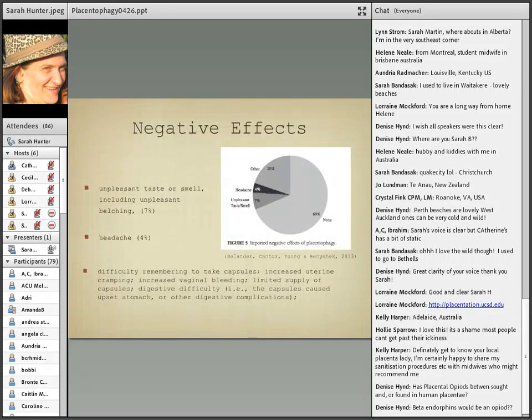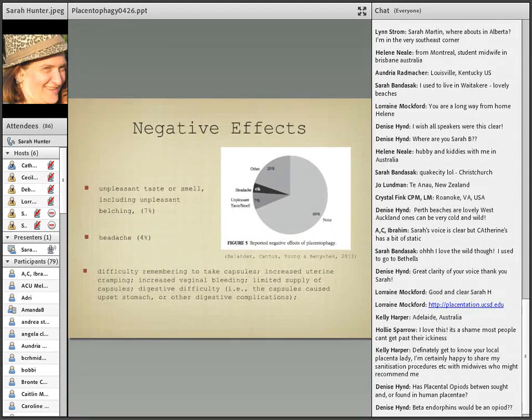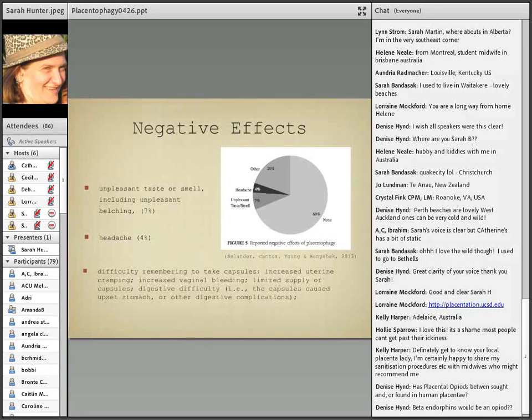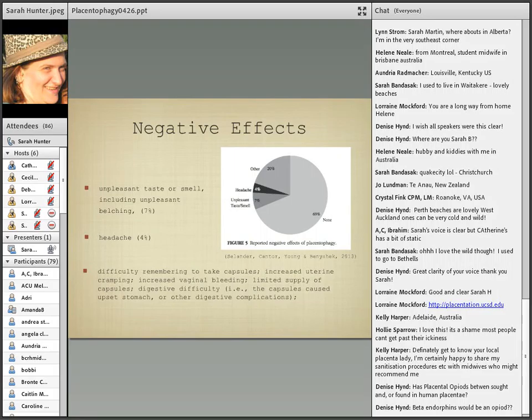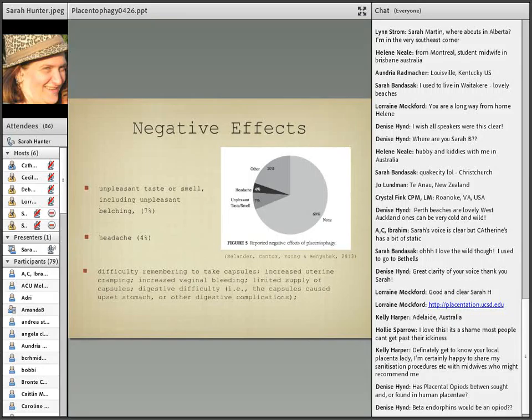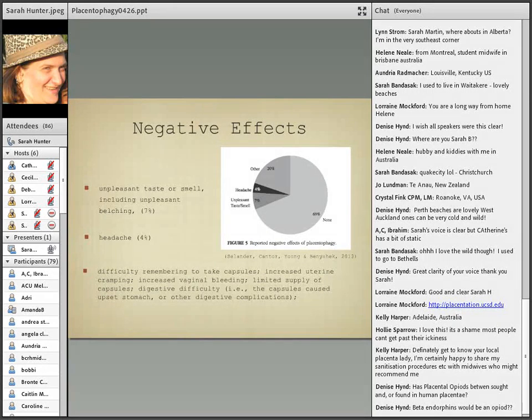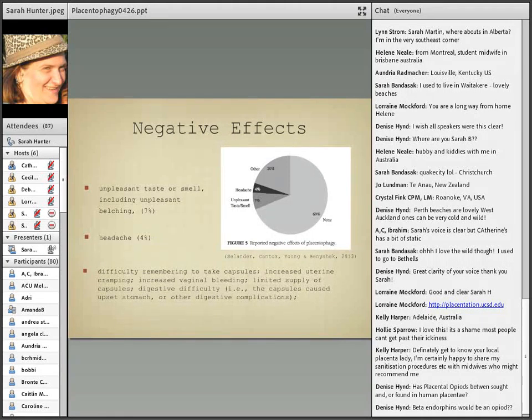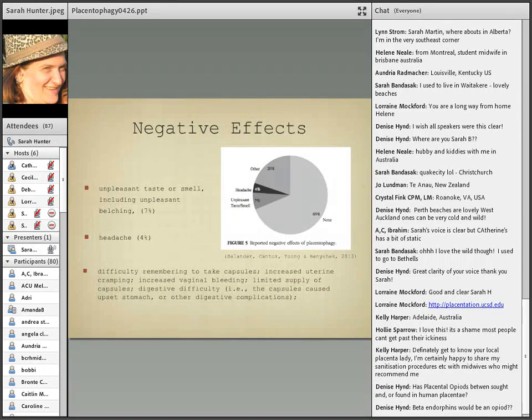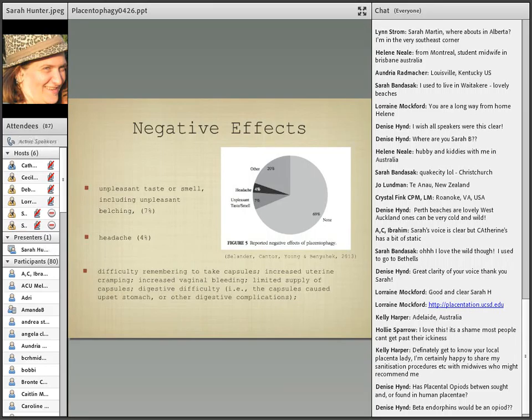Negative effects - again these are the self-reported negative effects of placentophagy from the 2013 UNLV study. Unpleasant taste or smell including unpleasant belching. The vast majority of people reported there were no negative effects. I think if unpleasant taste or smell is your worst effect then we're doing pretty good, and more importantly for me is four percent of people reported headache. That's a real side effect - if people are taking placenta capsules and they're having problems with headaches it might be time to stop at least temporarily or diminish the quantity they're taking in a day. Other negative effects are difficulty remembering to take capsules, increased uterine cramping, increased vaginal bleeding, a limited supply of capsules, and digestive difficulty.